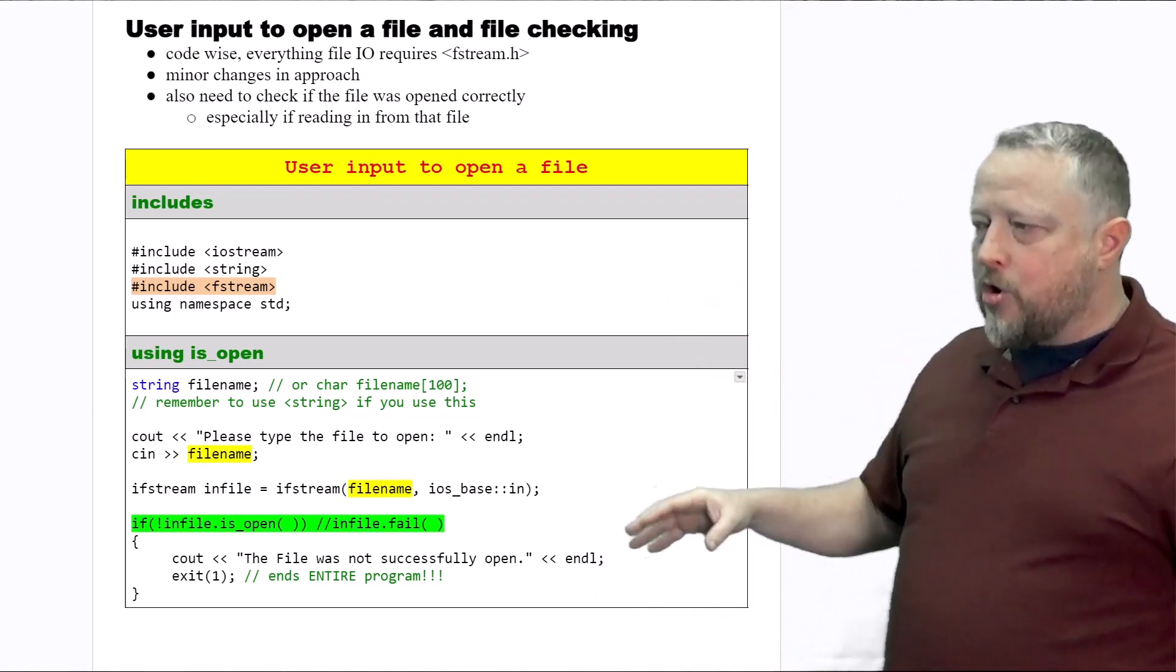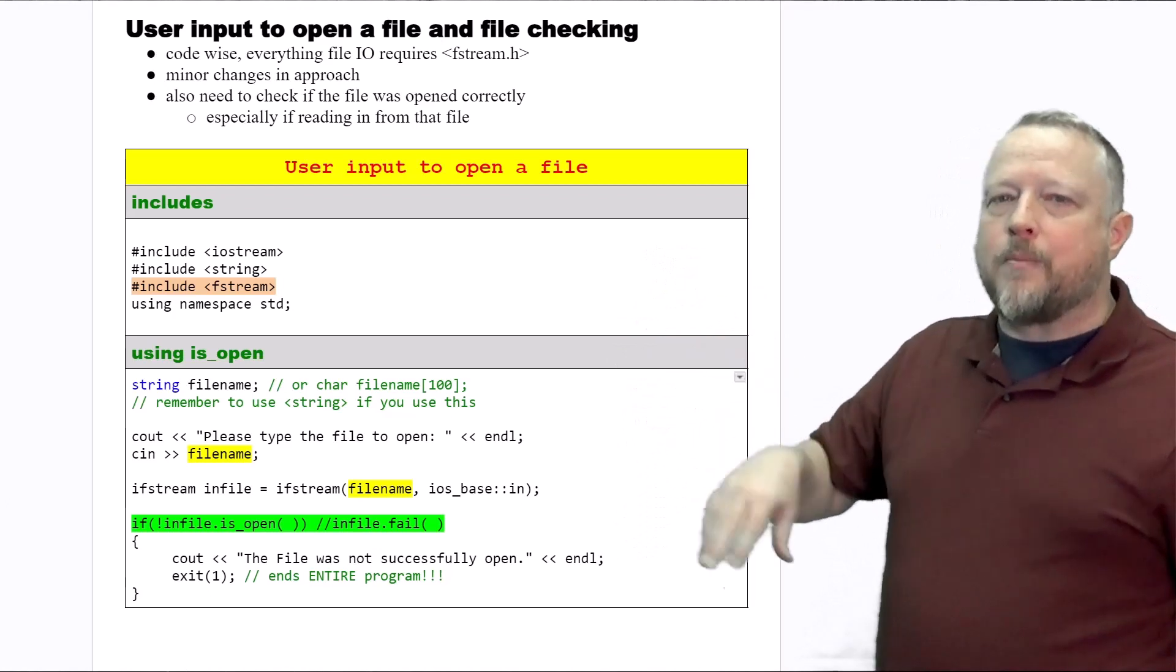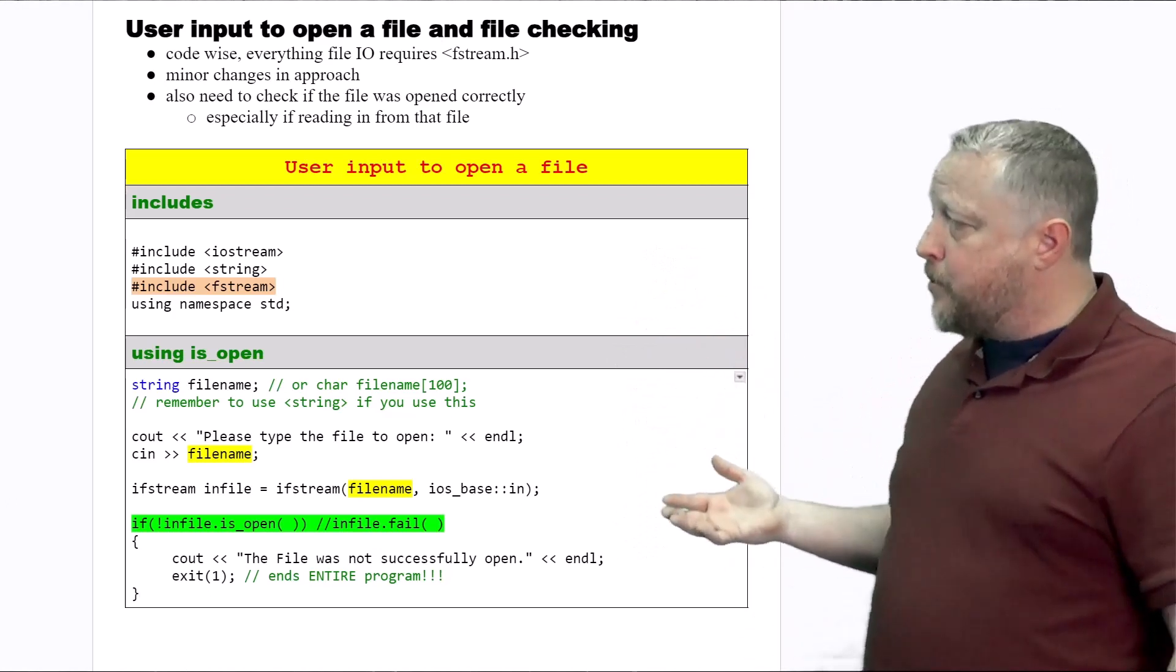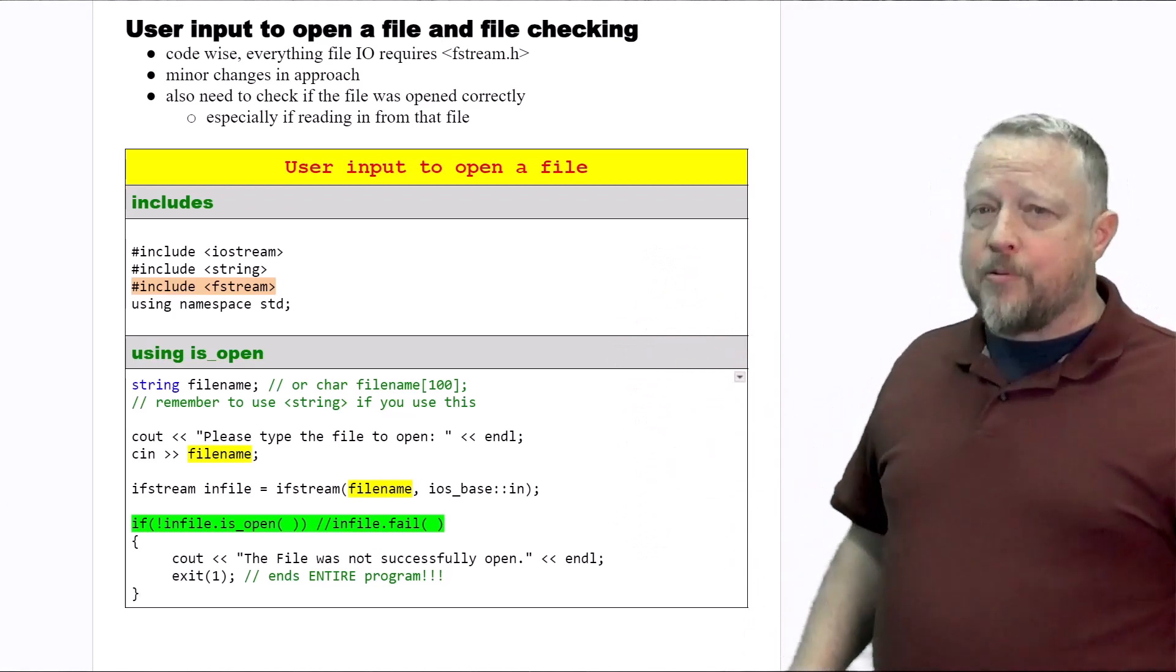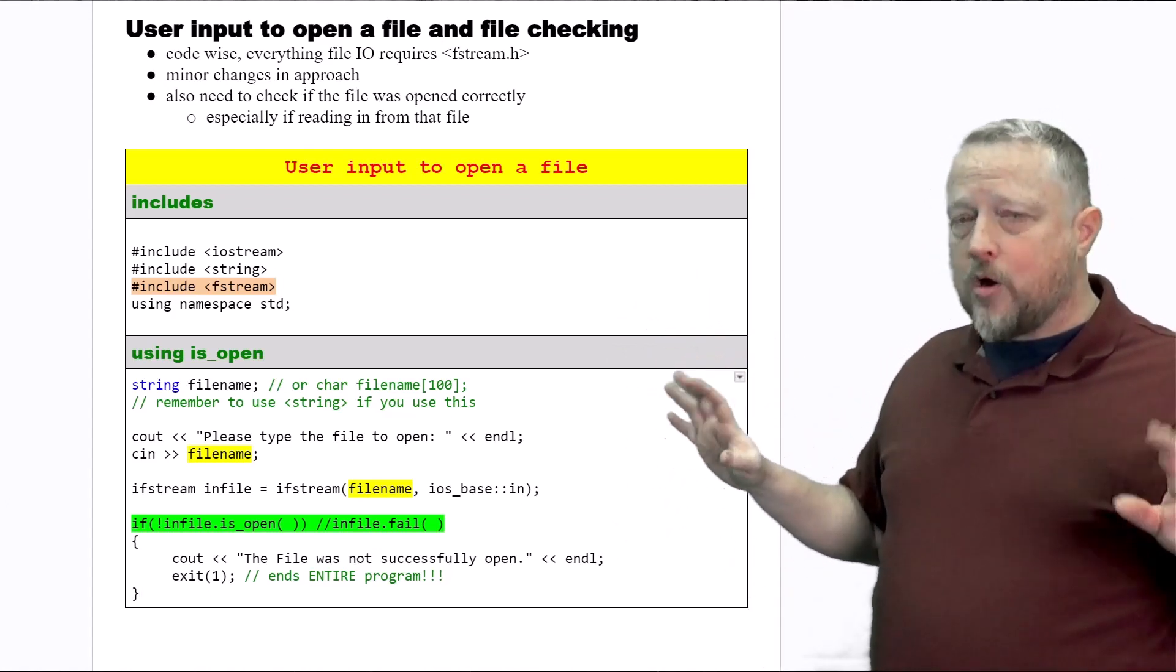So at least wanted to show you what it's looking like when we open up a file for either input or for output. We're just checking to make sure the stream is good so far.